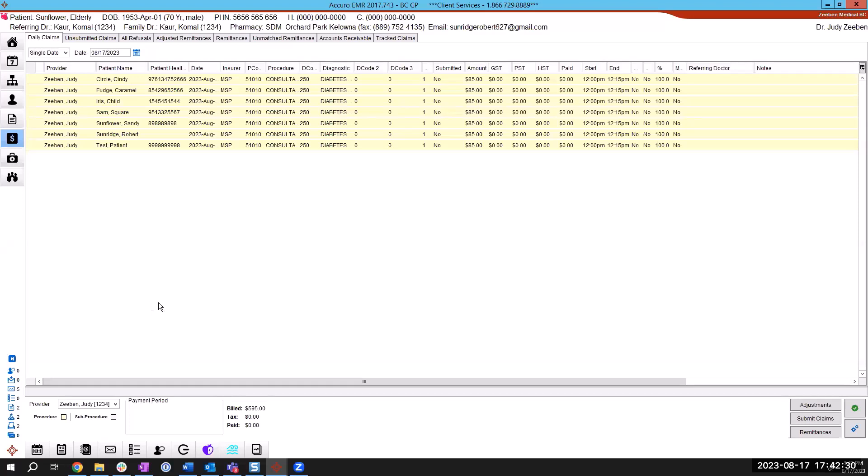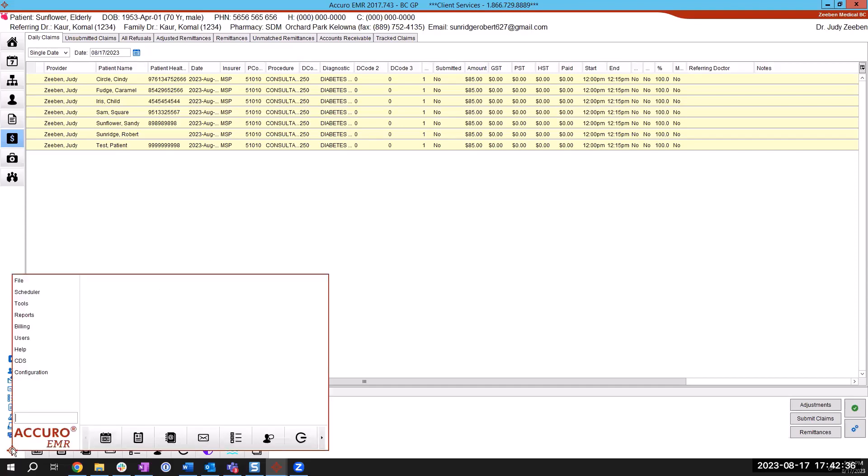And rerun your advanced report is really the only thing so you'd like to do it in advance going into your Accuro icon and I just like to type the word update. I get a few options here, but what I'm looking for is the update MSP codes.